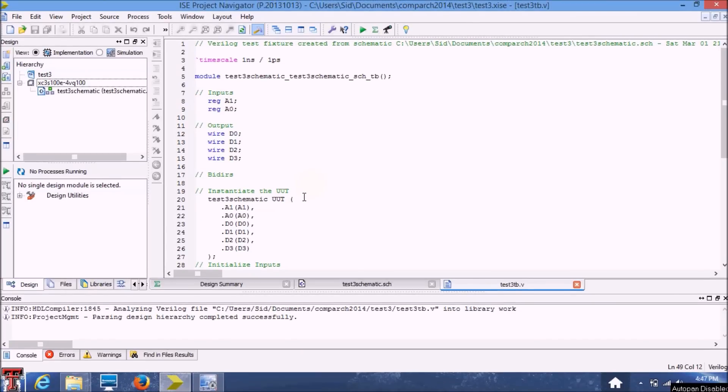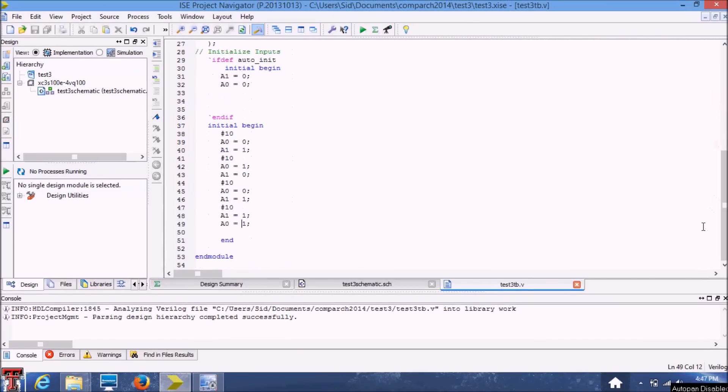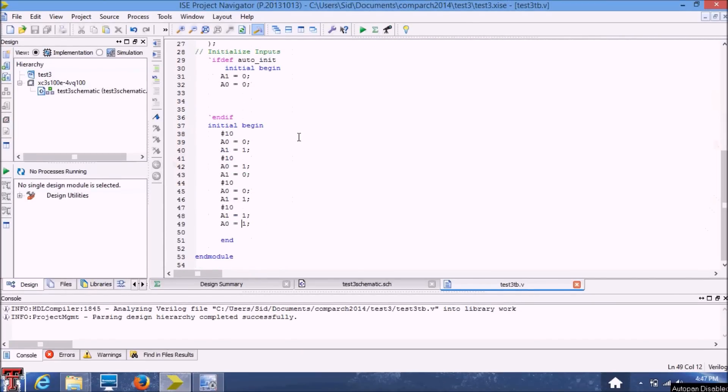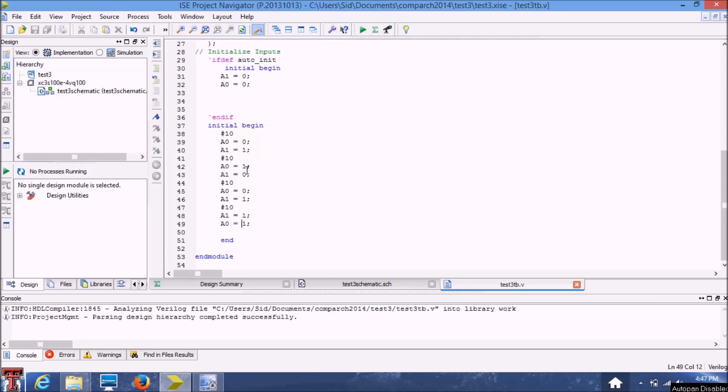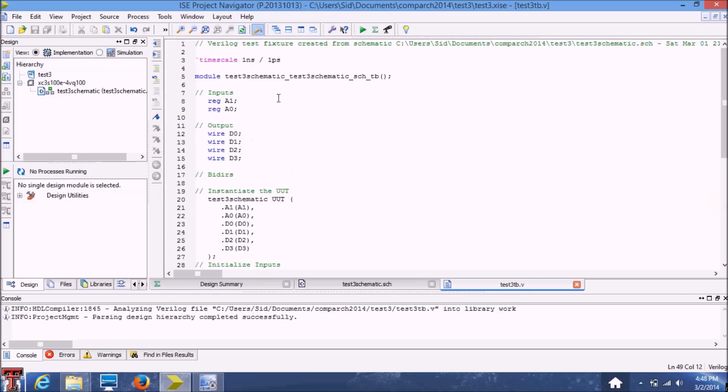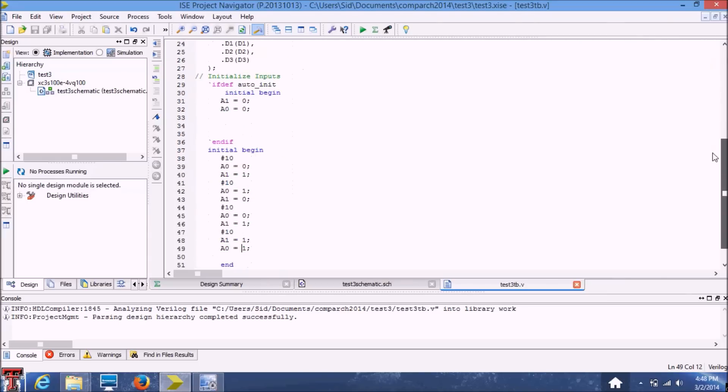So I've made the initial program and integrated it into the default test bench. So basically what I've done is added a second initial block with these values in it. So what this program does is basically wait 10 nanoseconds and set the inputs as zero and one. Then it waits another 10 nanoseconds to set it to one and zero and so on. So this hash 10 basically tells the program to wait for 10 nanoseconds. The timescale of this program is decided based on the timescale command that's up here at the top. Here the timescale is shown as one nanosecond. So basically you'll know that the timescale is going to be in nanoseconds.